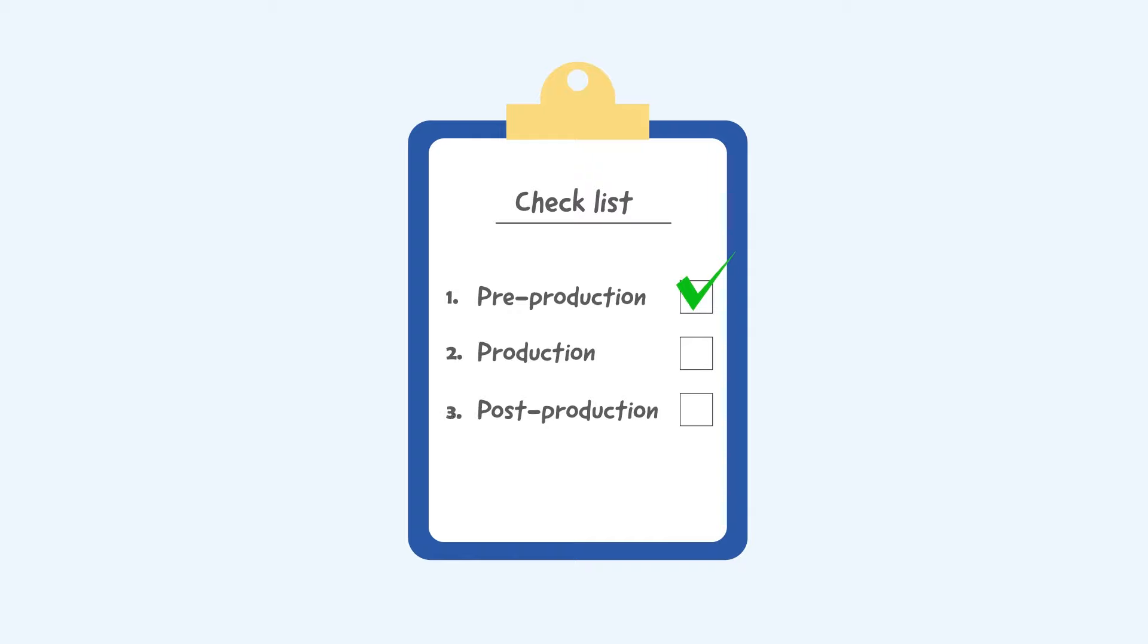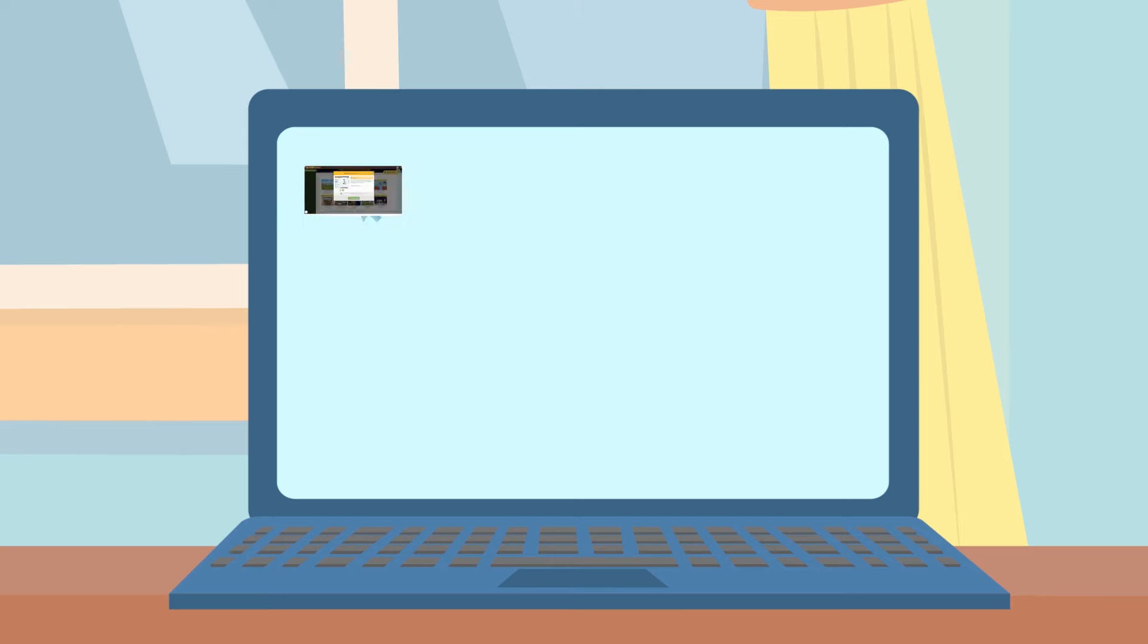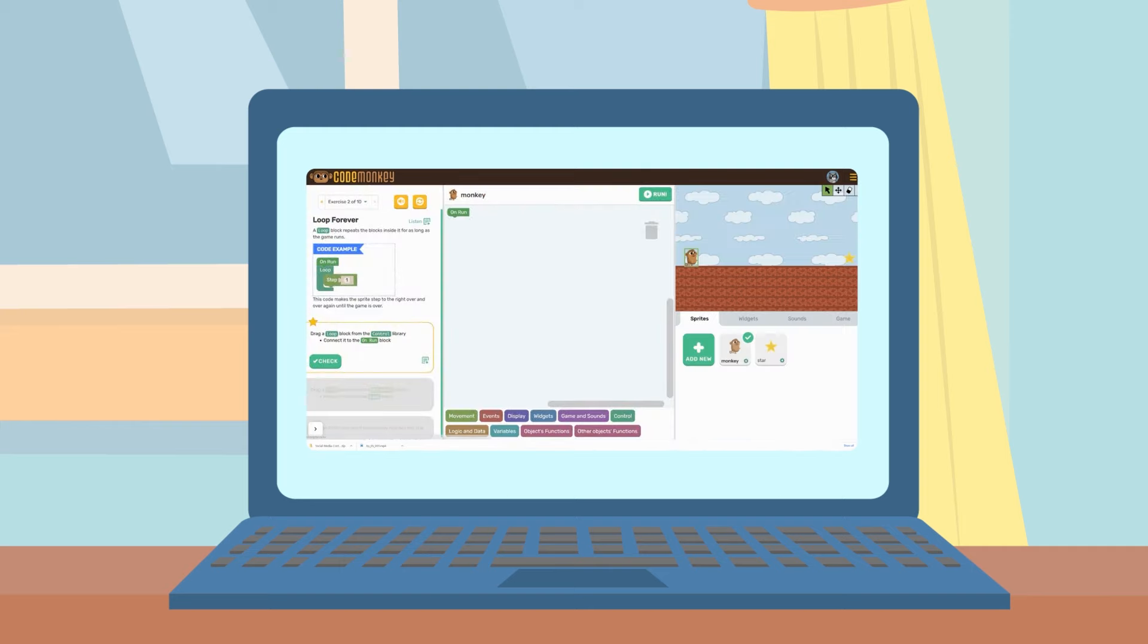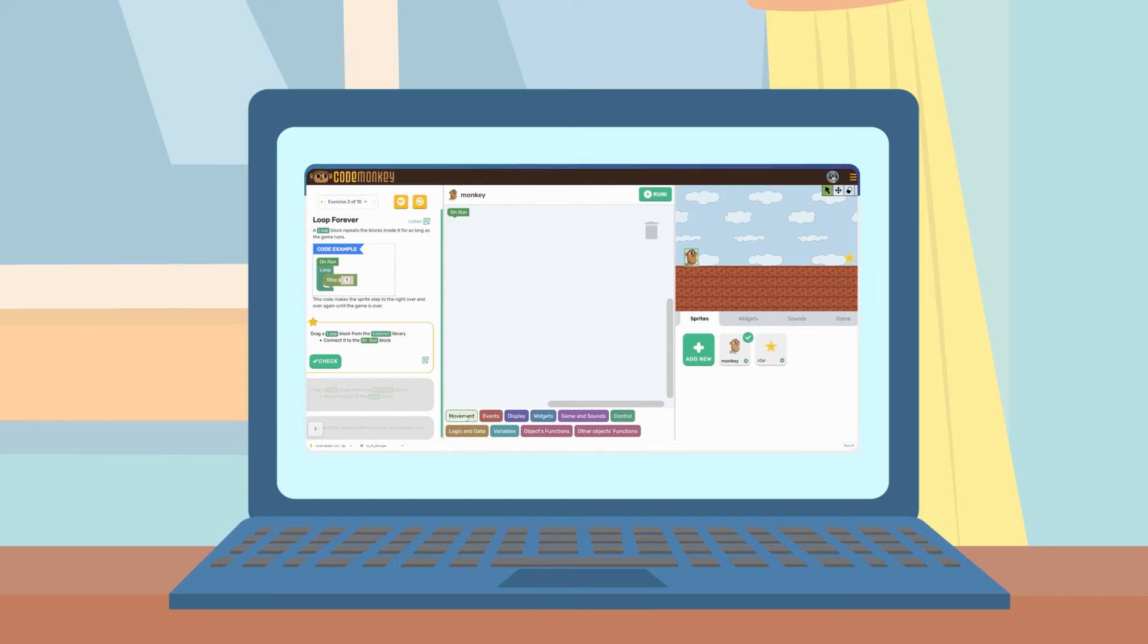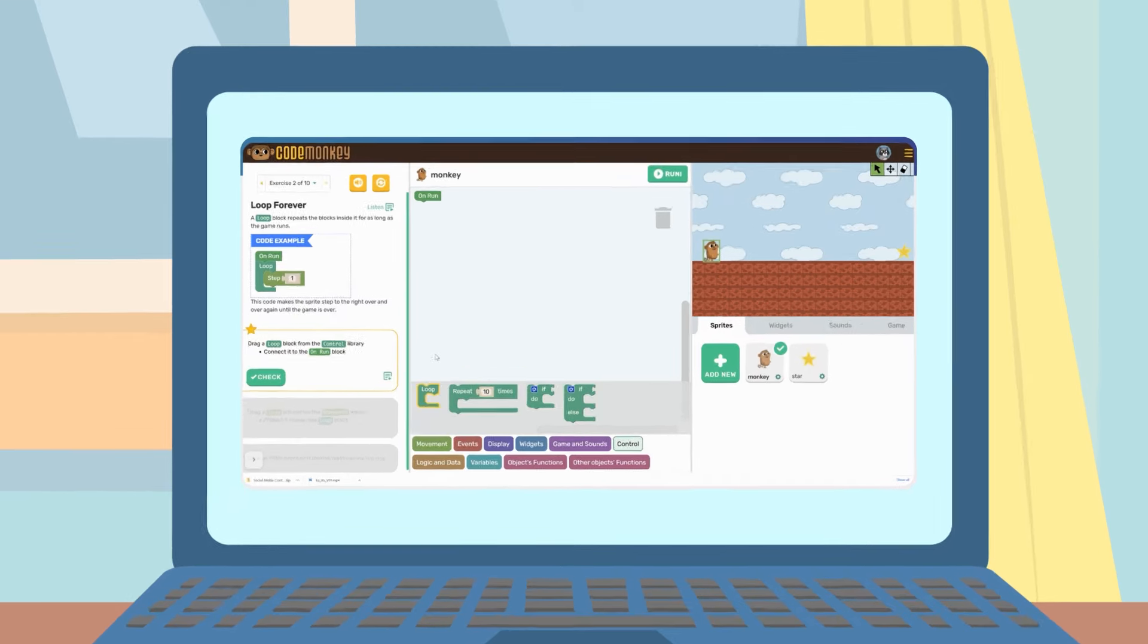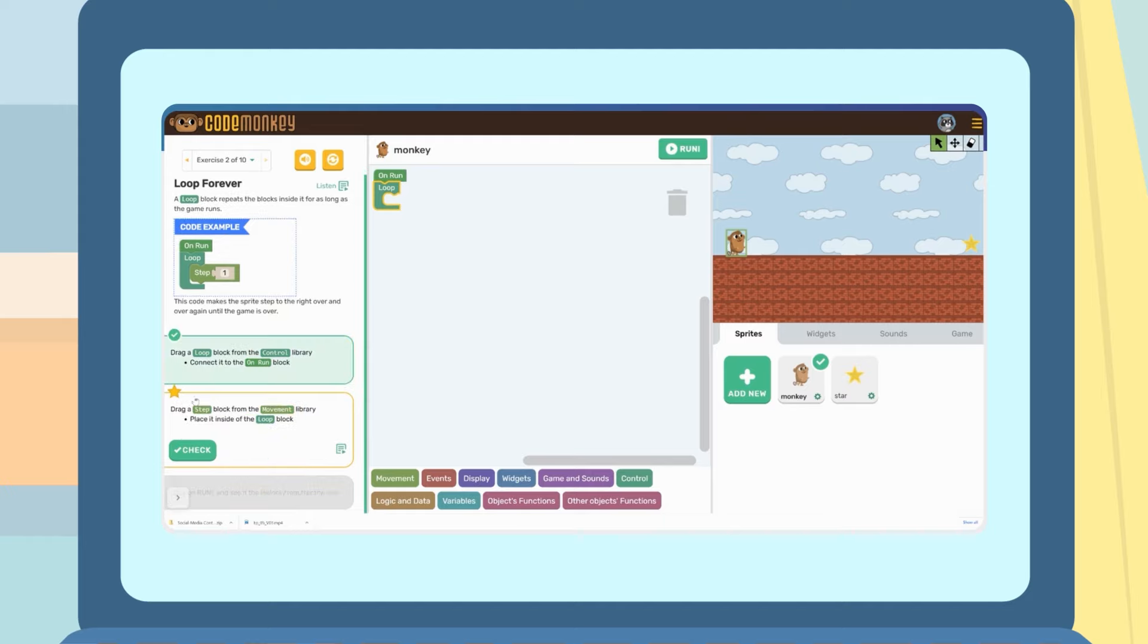Step two is production. This is the bit where we get to use all our coding knowledge. During production you will develop the code and do some testing until you get the game working just right. This step is really interesting. You get to learn even more about making your game and playing with different codes and how they might change the game.